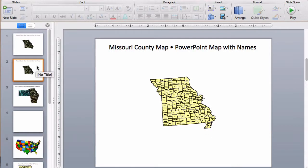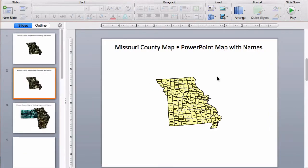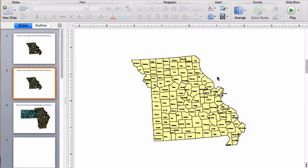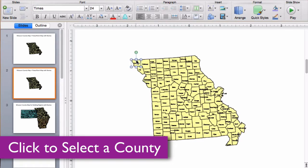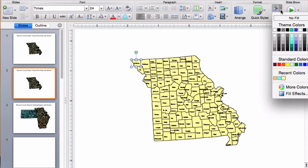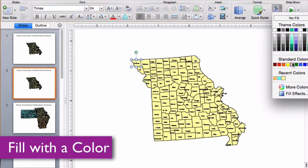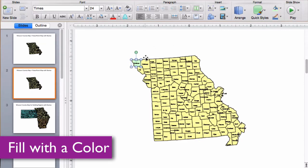All of our county maps are easy to edit. Let me show you a little bit how to do that. I'm just going to take my Missouri map here and zoom in a little bit. Every county is an individual object — I can just click on it with my pointer, go up to the ribbon to the fill bucket, add a color, and it's all set.